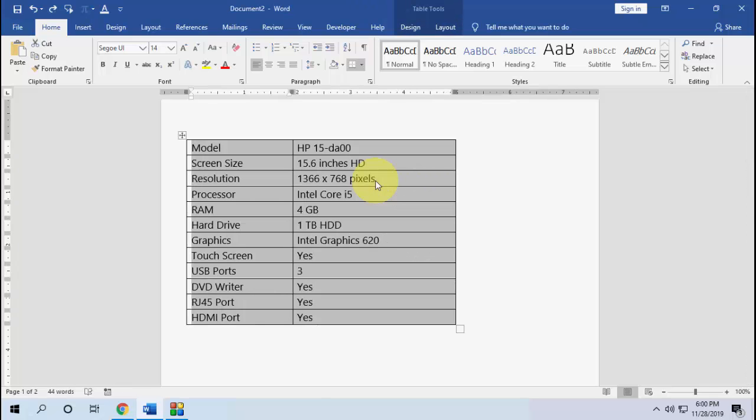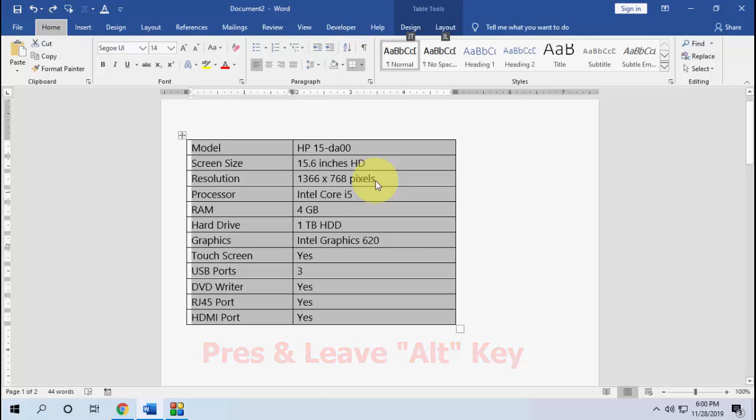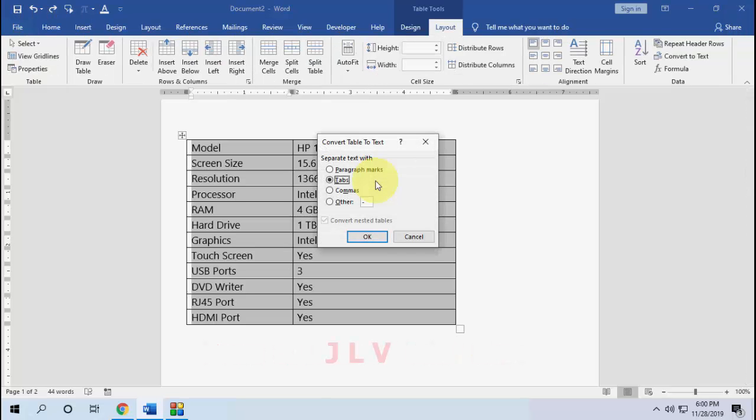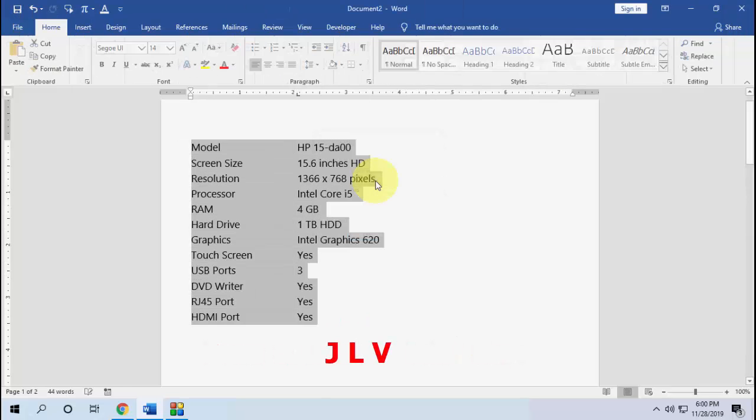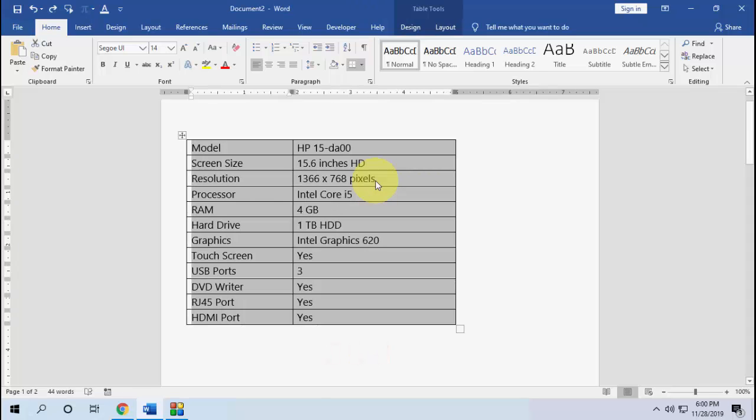First select the table, then press the Alt key and release it. Just press and leave the Alt key. Now press J L V and hit Enter. Boom, it's simple.